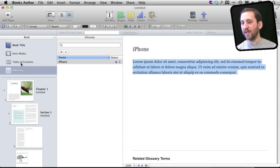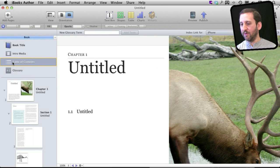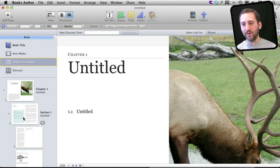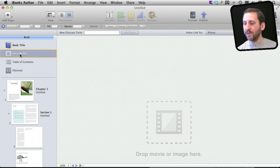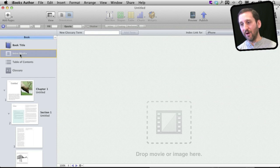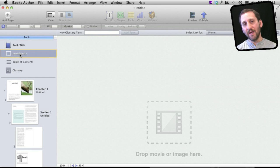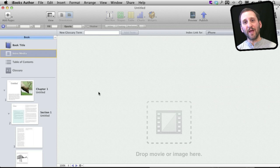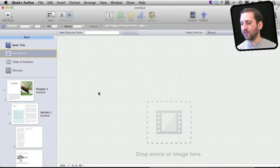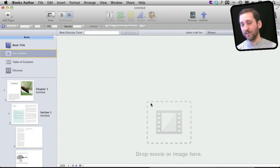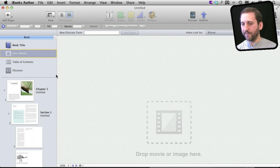In addition to that, you also of course have a table of contents, which will build automatically based on the chapters and sections that you create. And also intro media. You can actually put a video at the beginning of your book, and then people will get kind of this introduction. It could be a message from the author, it could be something professionally produced, whatever to bring them into the book.